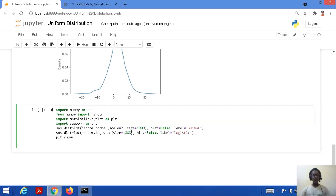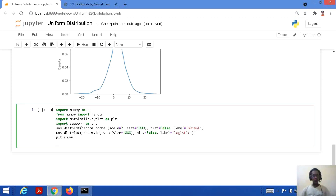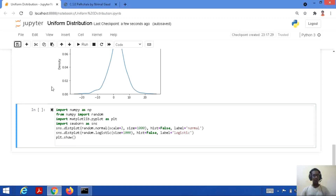Let's consider a code to show the difference. We import NumPy as np, from NumPy import random, import matplotlib.pyplot as plt, and import seaborn as sns. For normal distribution: sns.distplot random.normal with scale equal to 2, size 1000, histogram false, labeled 'normal'. For logistic: sns.distplot random.logistic, size 1000, histogram false, labeled 'logistic'. Then we plot by plt.show.